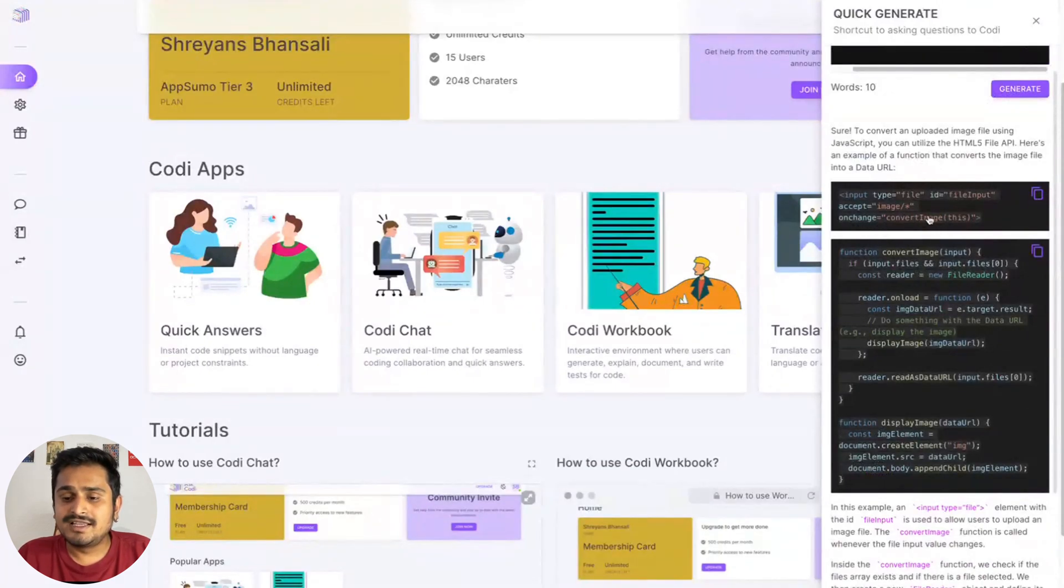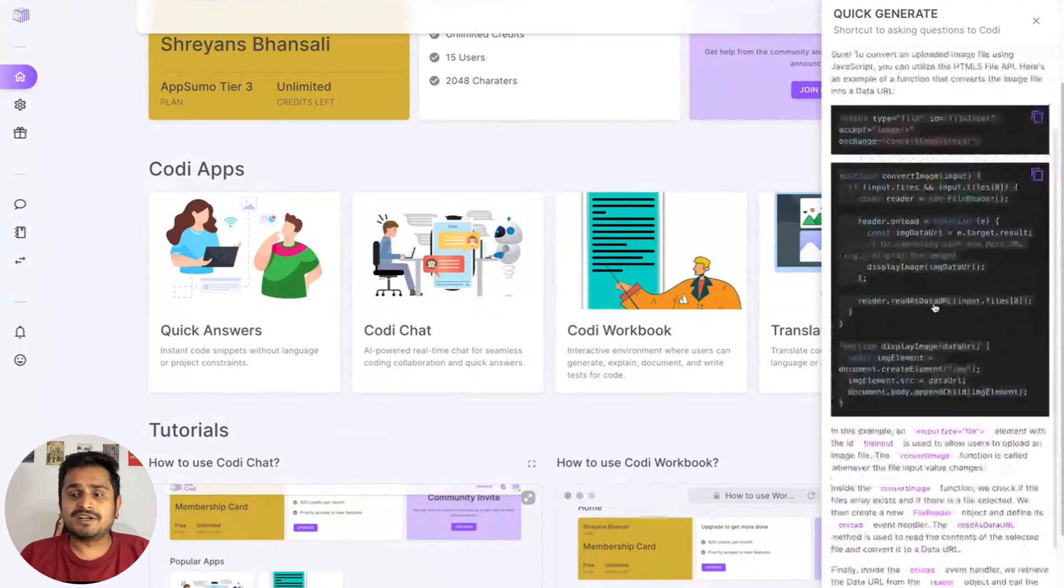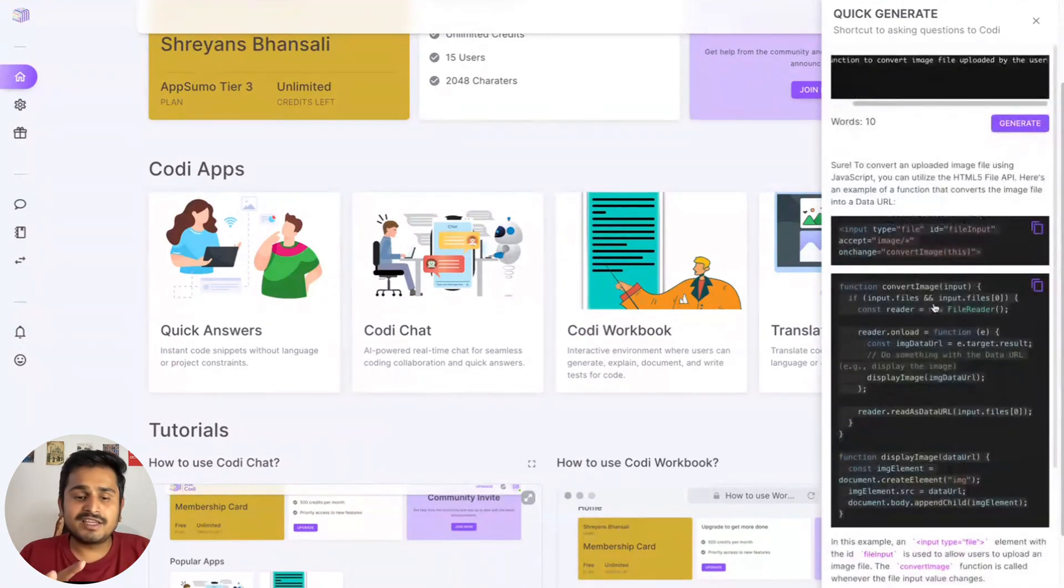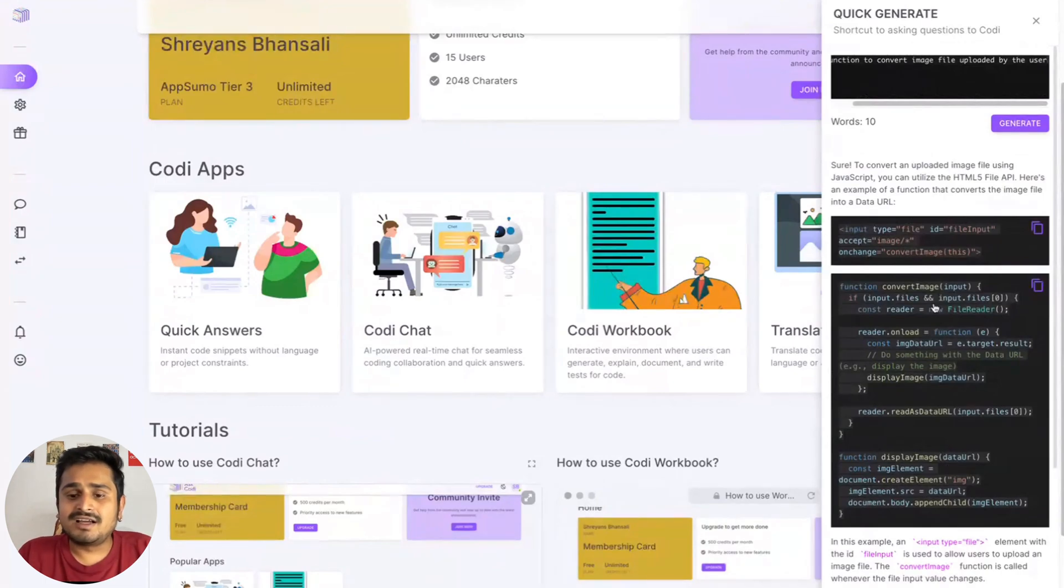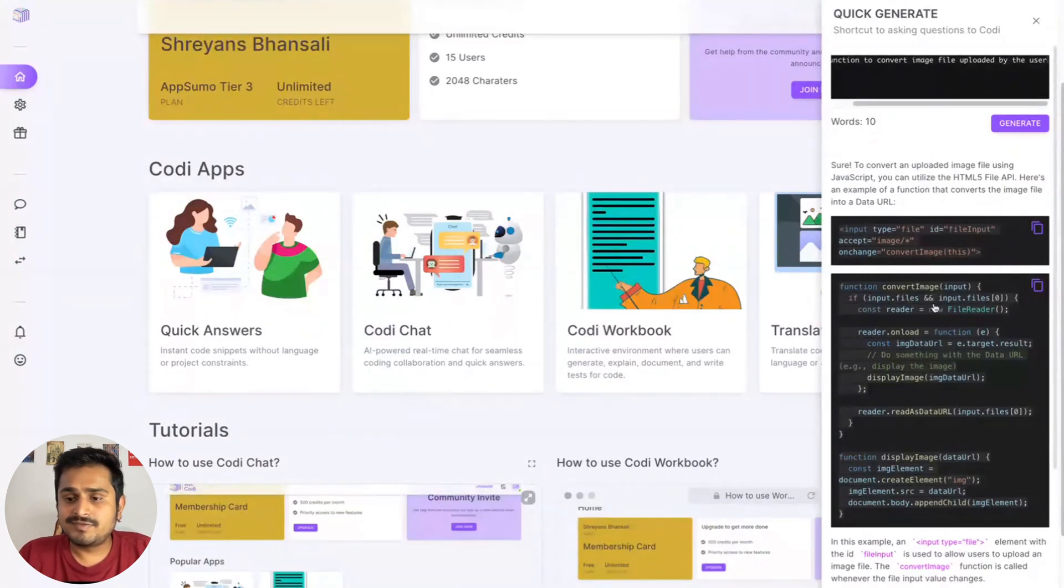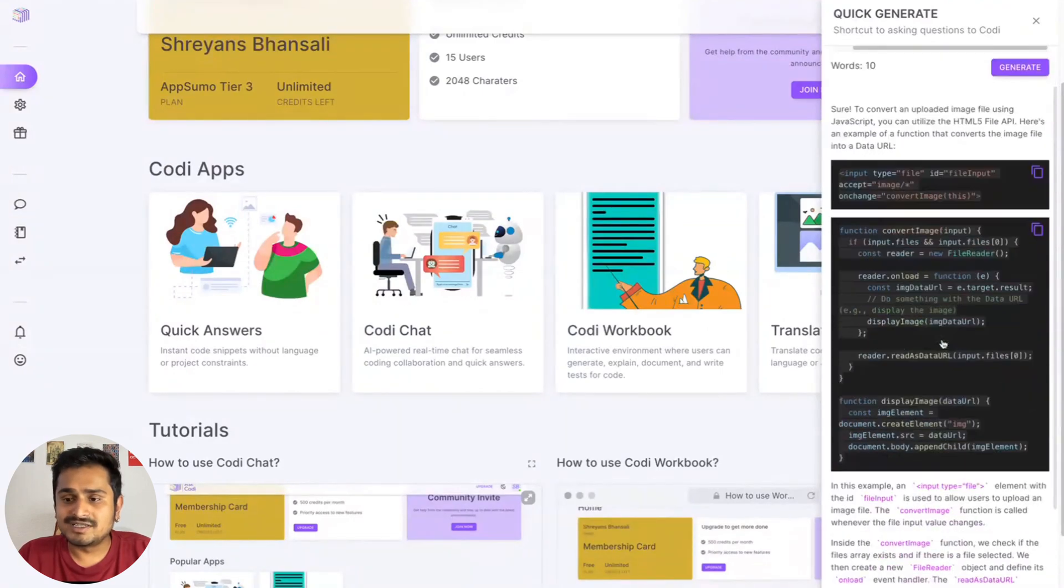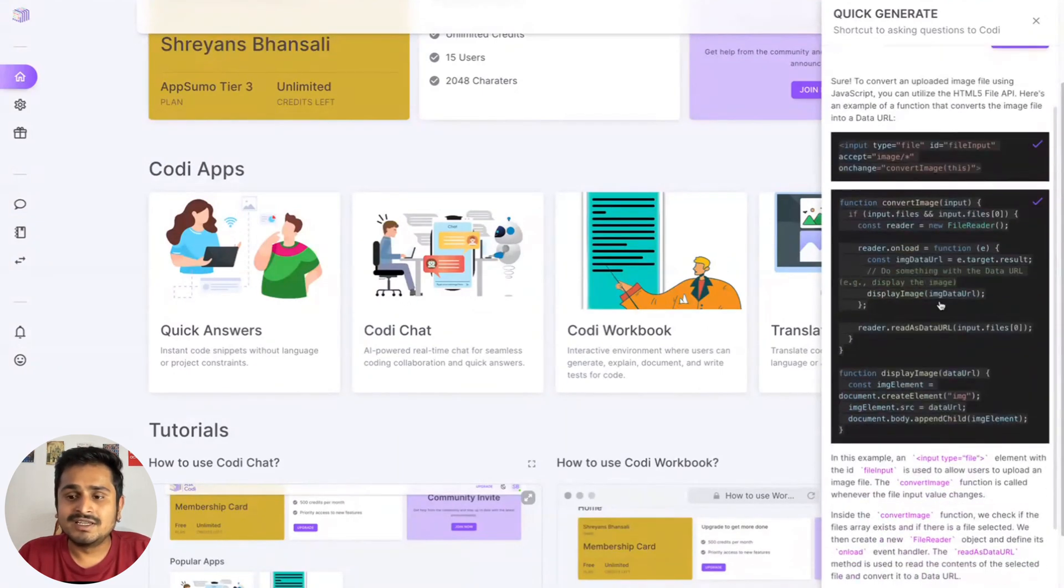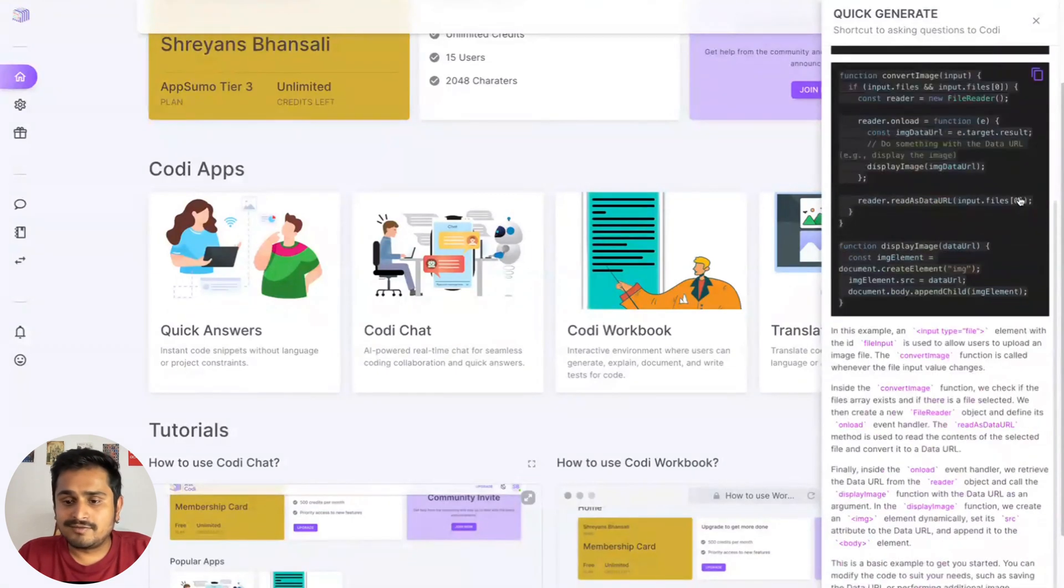That's what quick generate is—it's a very quick pop-up on the site that lets you generate code fast without going into extra screens. You have similar functionality here where you can copy code by clicking on the code box, and you also have explanations.